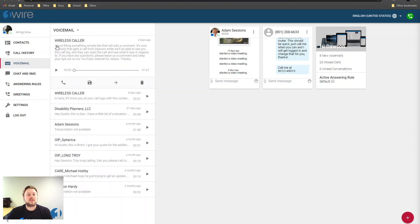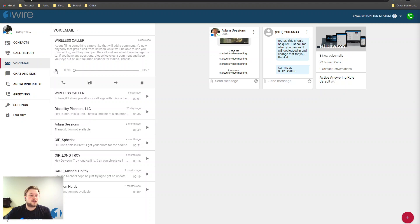As you see, it has been transcribed for us using Google's transcription services. You can also play the voicemail here.